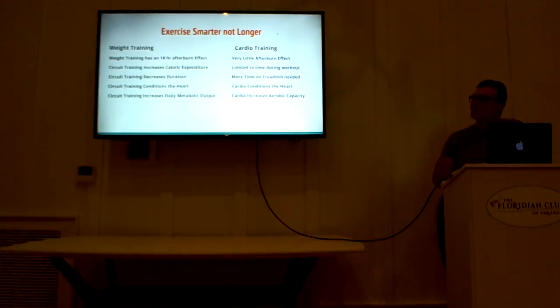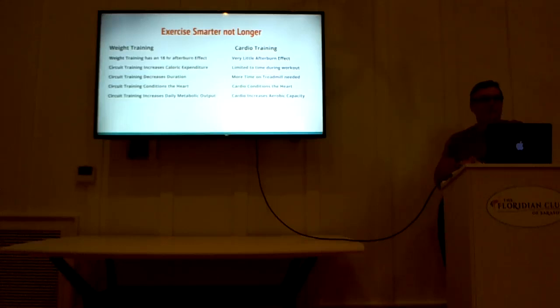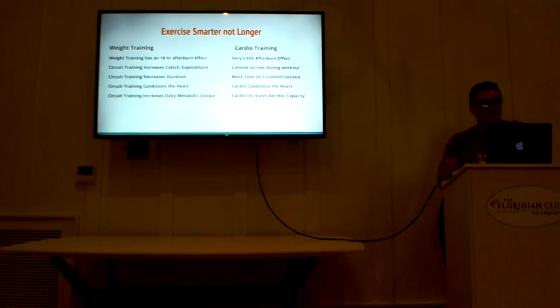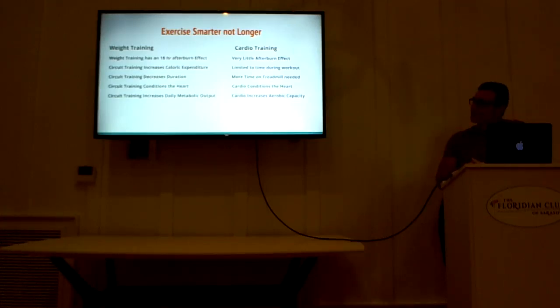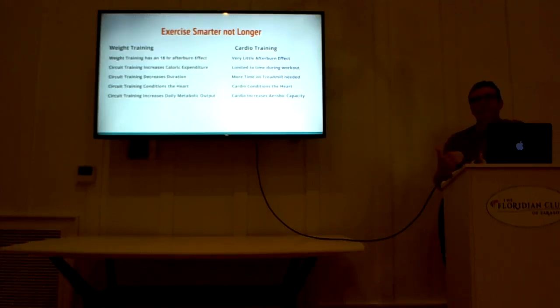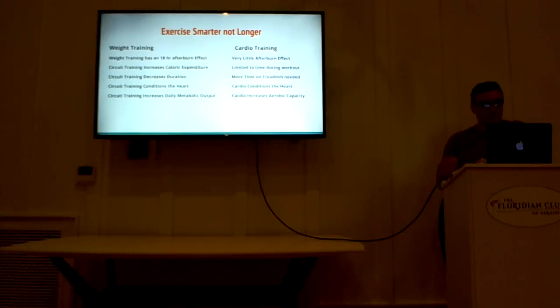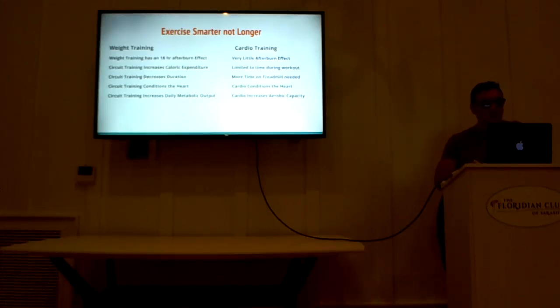Exercise smarter, not longer, not harder. There are certain ways that you need to exercise to make your time in the gym efficient. So once you get your meal planning down, once you understand how to make your food taste good and palatable and enjoyable, and you get into that rhythm, your exercise should be based on getting the most out of the gym time you have in the least amount of time. Now, let's look at weight training versus cardiovascular training.